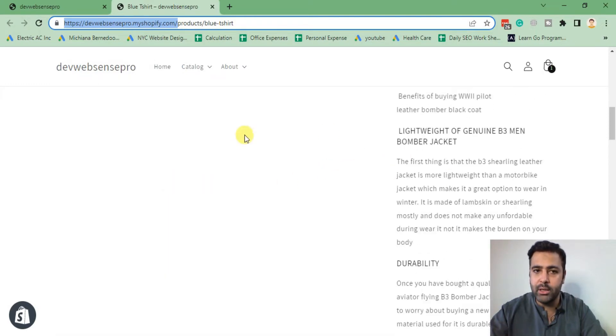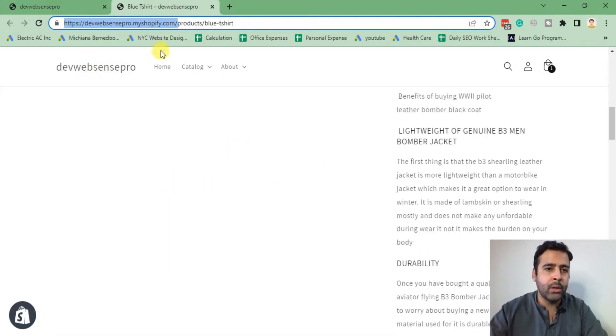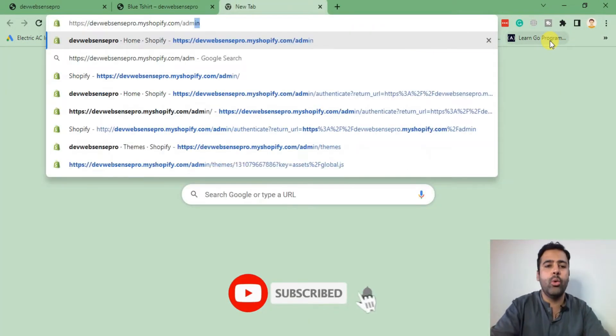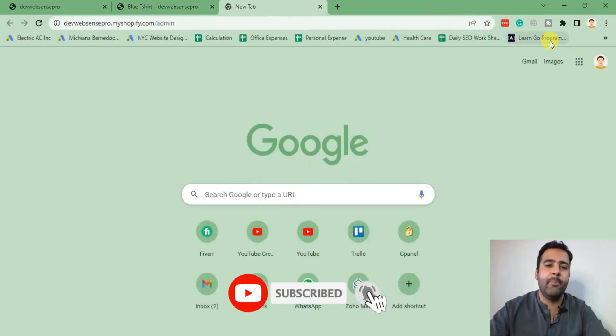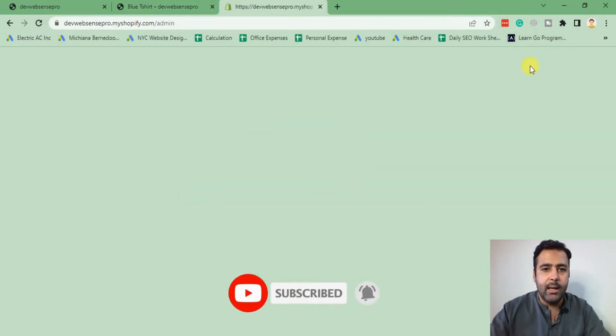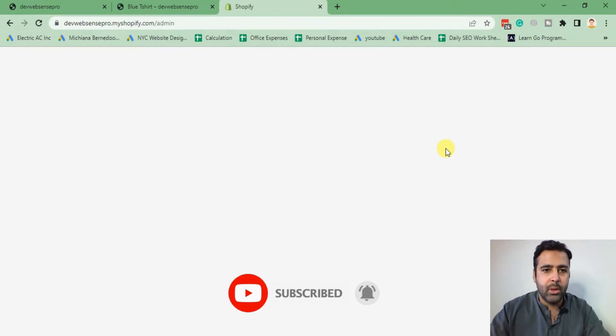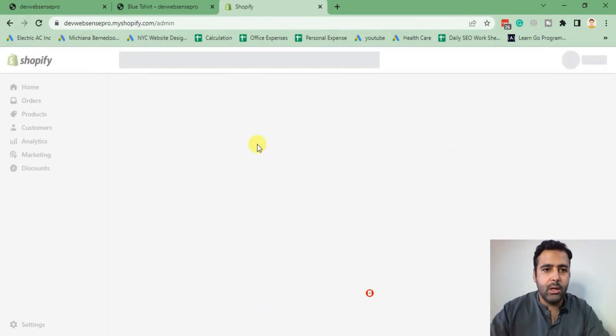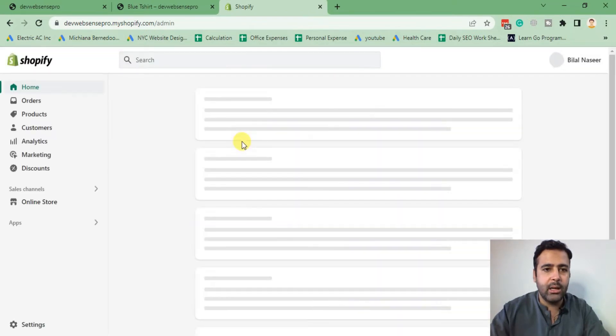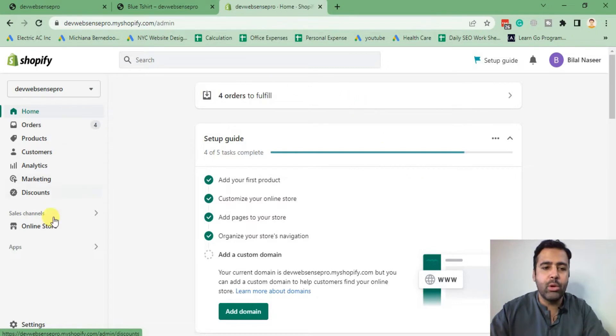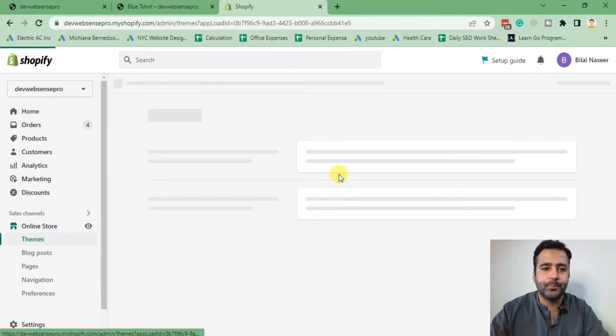First, you'll need to go to your Shopify backend. I'm navigating there now. After your Shopify backend is loaded, that's how it's going to look like. We will click on Online Store.